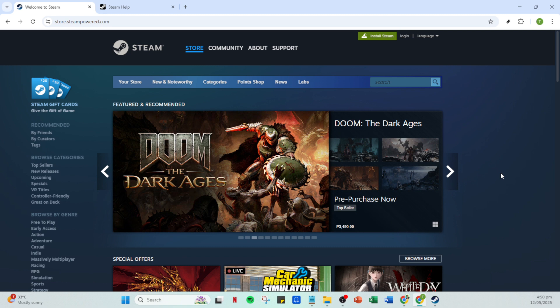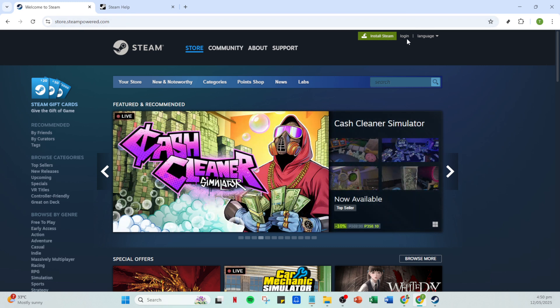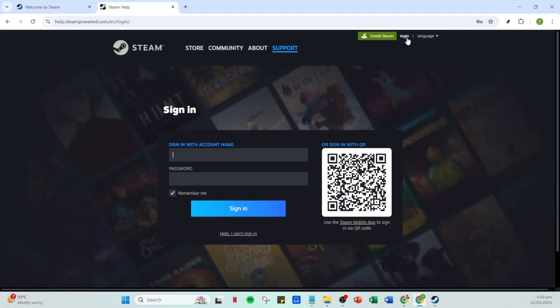To get started, open your Steam app. If you're not signed in, you'll see the login option, so go ahead and click on that. Carefully enter your Steam account name and password, then press the sign in button to access your account. Once you're signed in, you'll find yourself on your Steam home page.